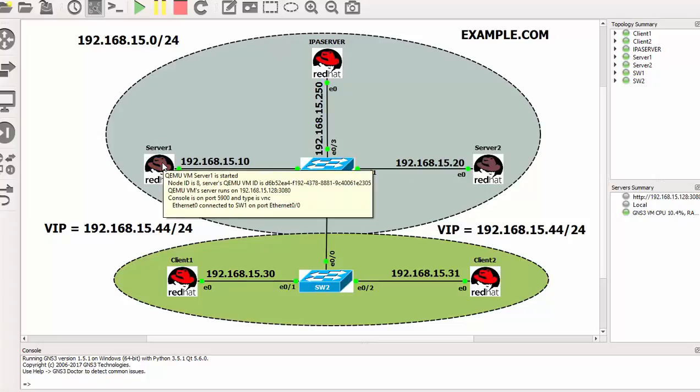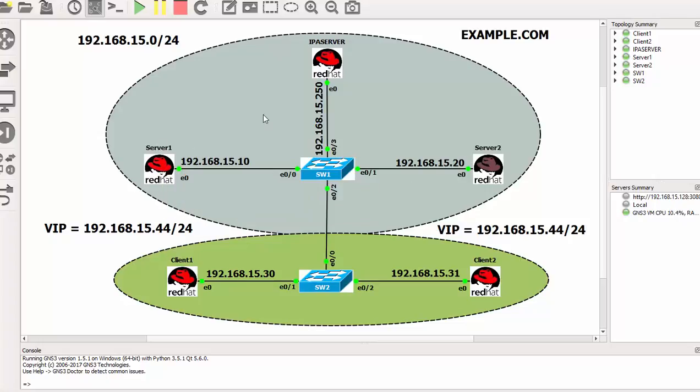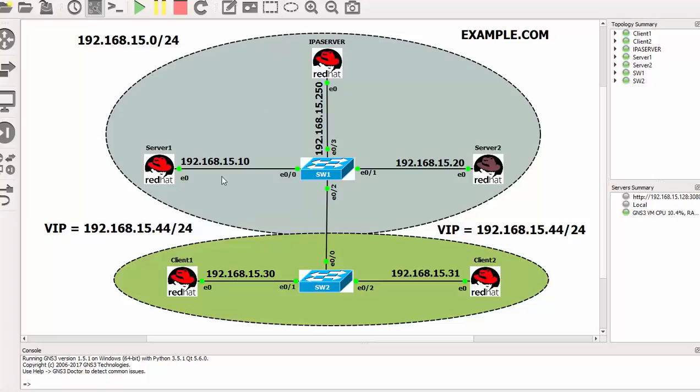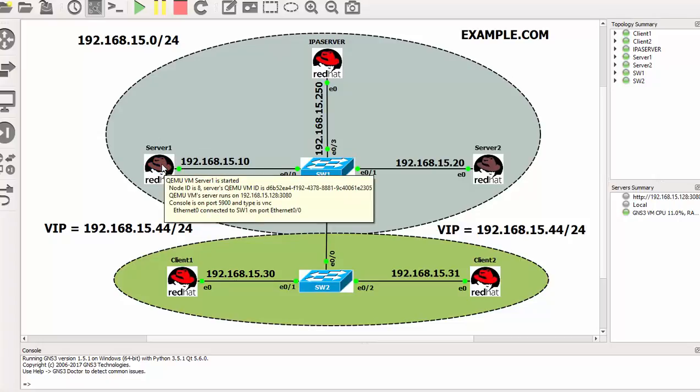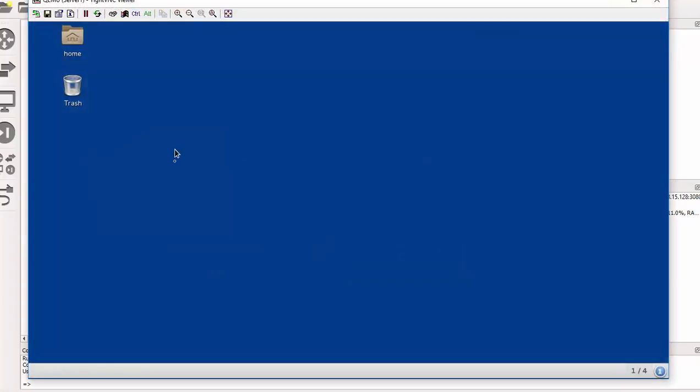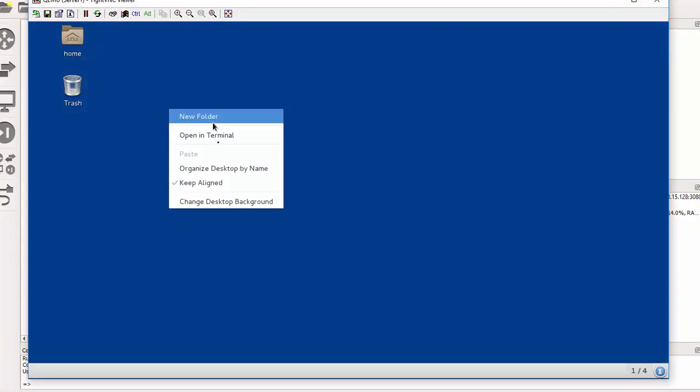This particular demonstration or configuration needs us to perform only on one of the nodes, but not both. So I will use or I will go to server one and do the process. So here I am in server one. I just need to login.